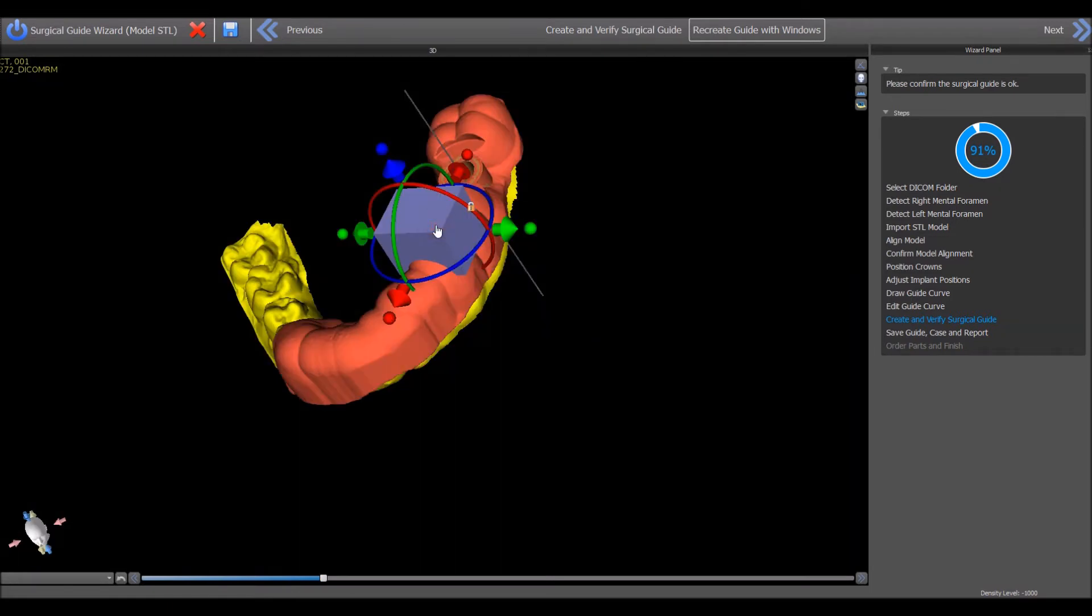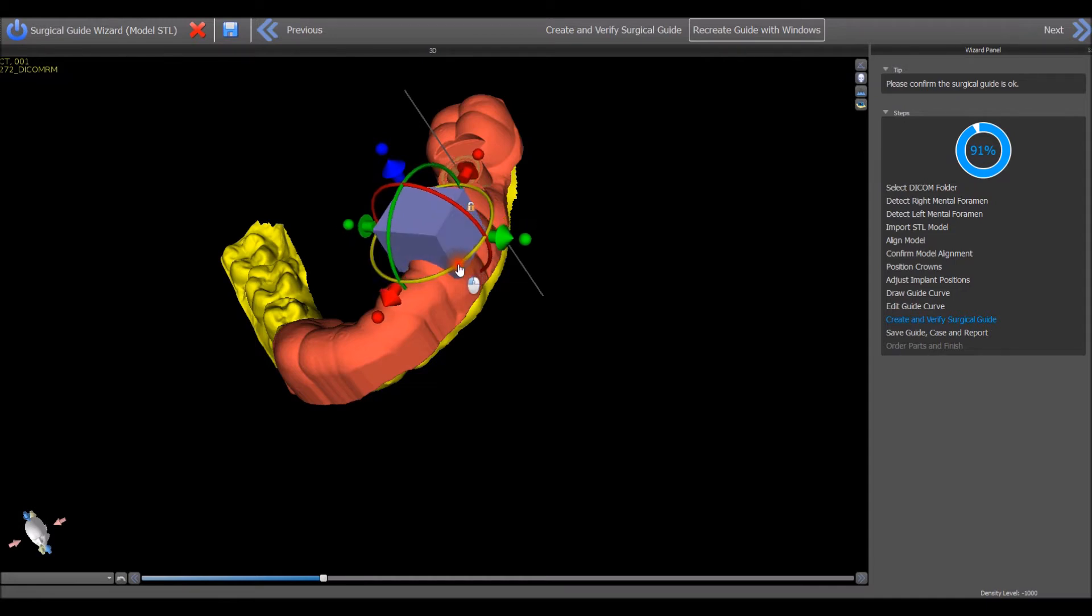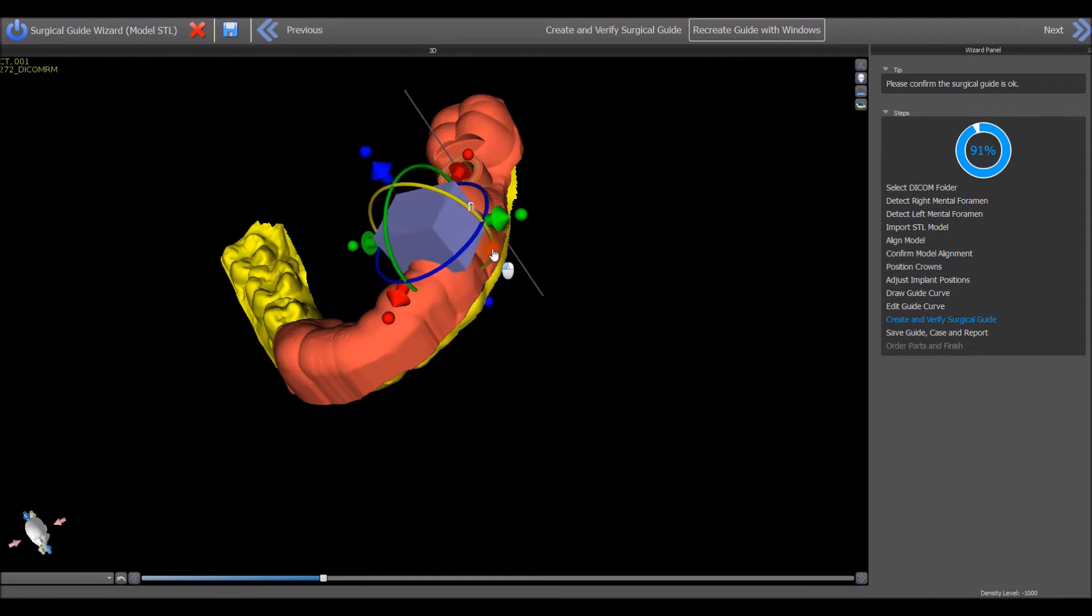Use your left mouse button to grab and drag the red, green or blue circles surrounding the block to rotate the block.